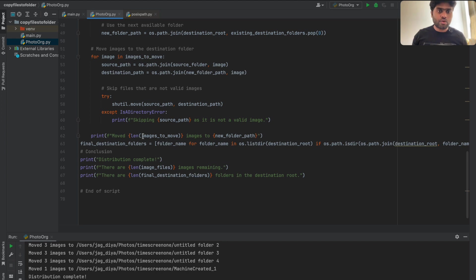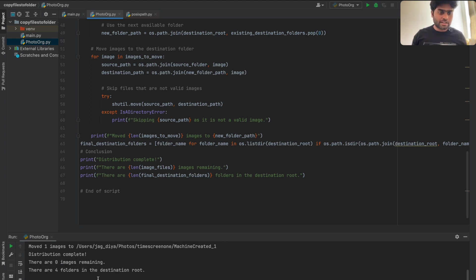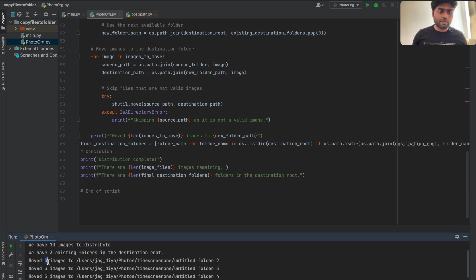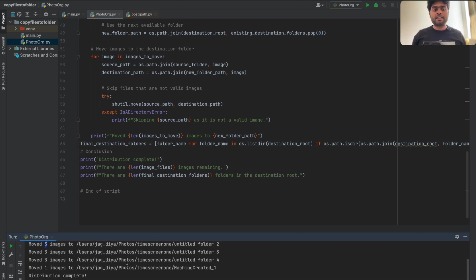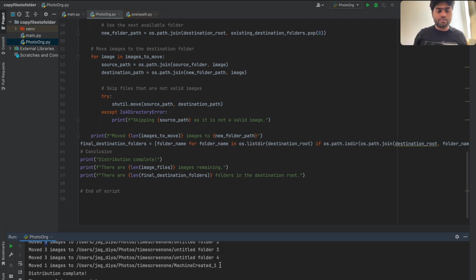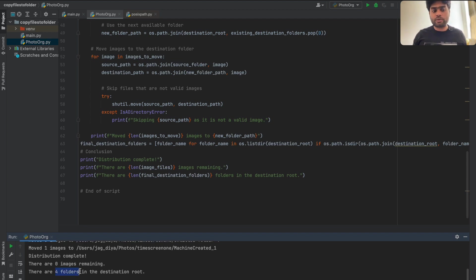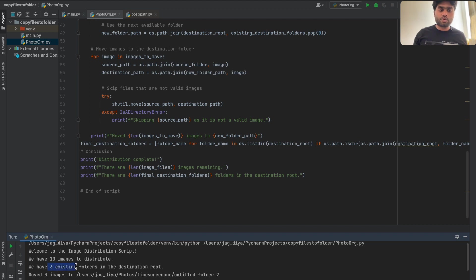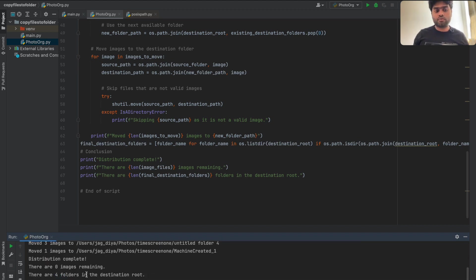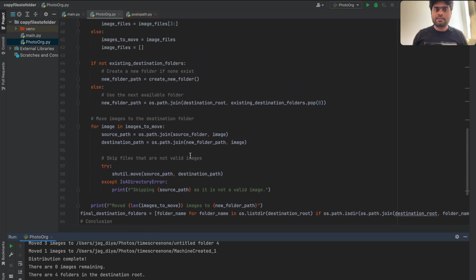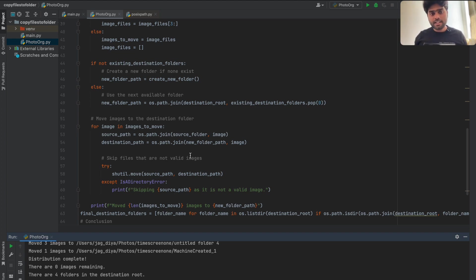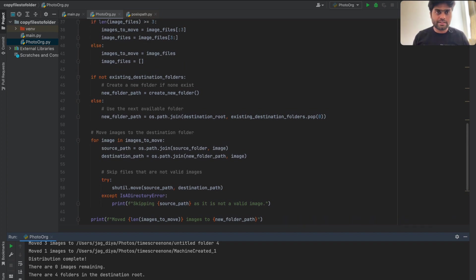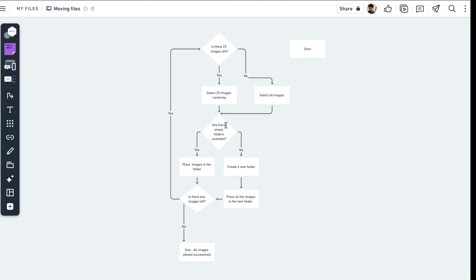At the end of execution, it tells you how many files were moved — in your case, 25 images per folder — and if any images are left over, a new folder is created. It also reports the total folder count: we started with three folders and ended with four. That's the quick overview; I went through it fast, so play it back if you need a clearer understanding.